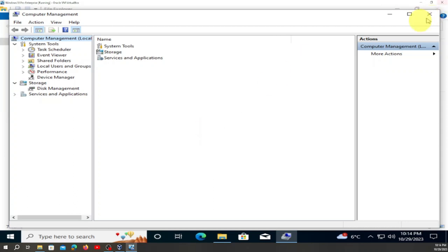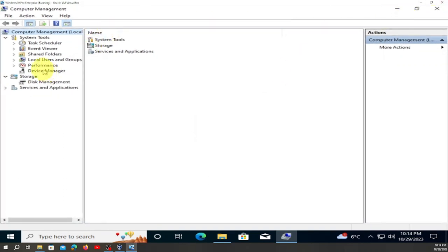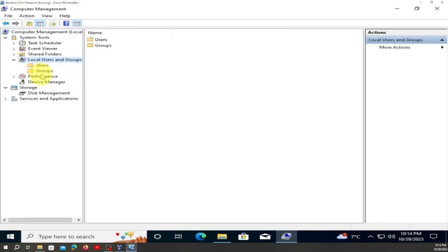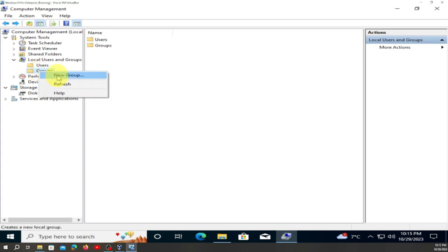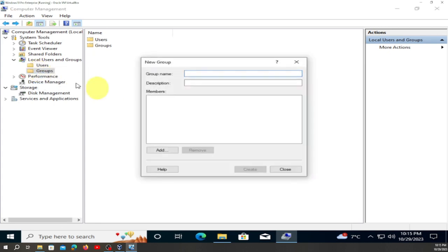Be patient. Now we are here. Go to Local Users and Groups, double-click on it, go to Groups, and right-click. Go to New Group and we're going to name this 'Technology'.